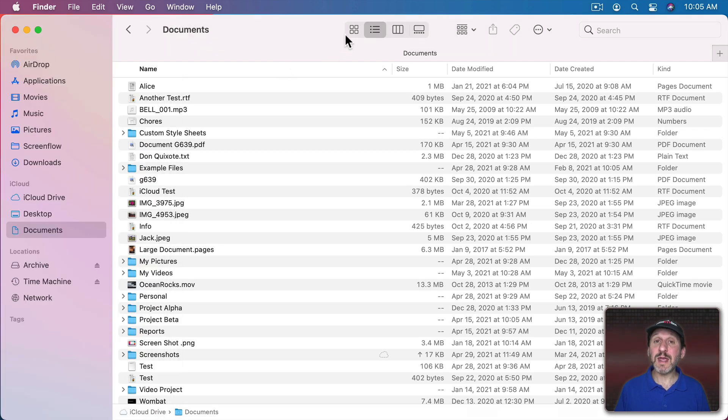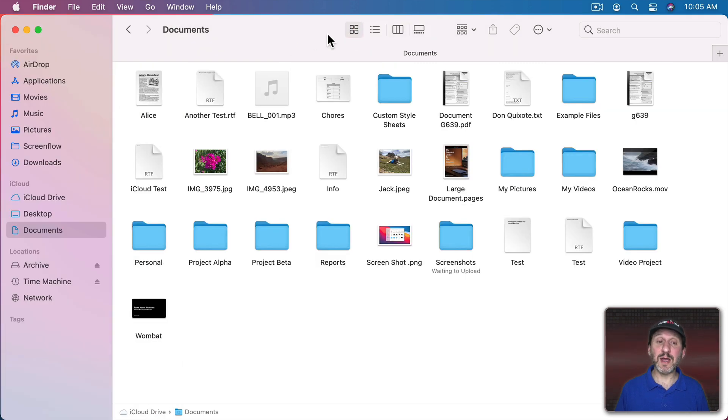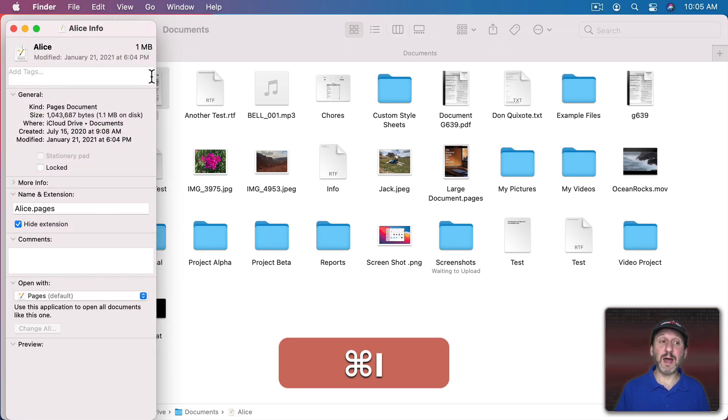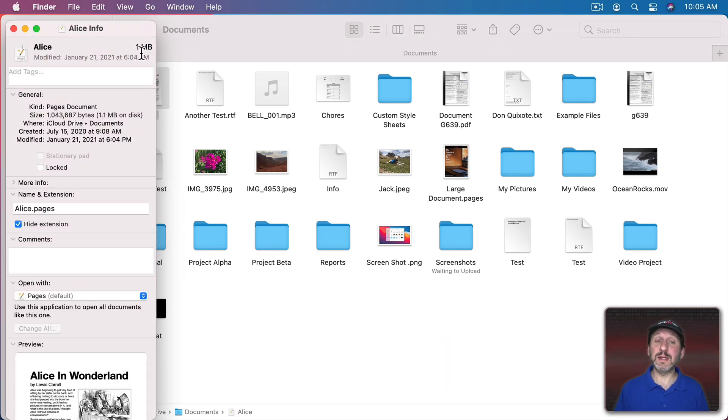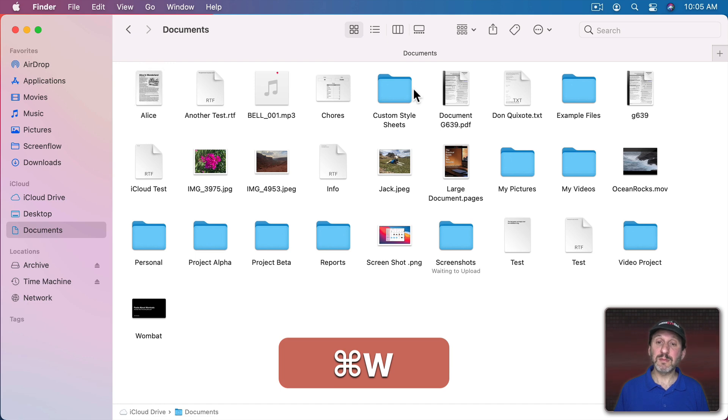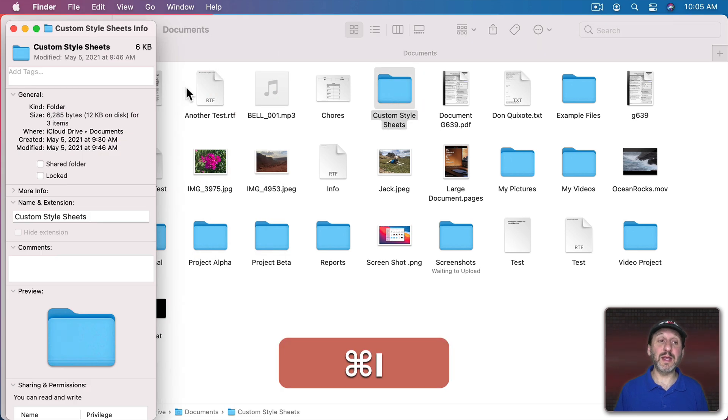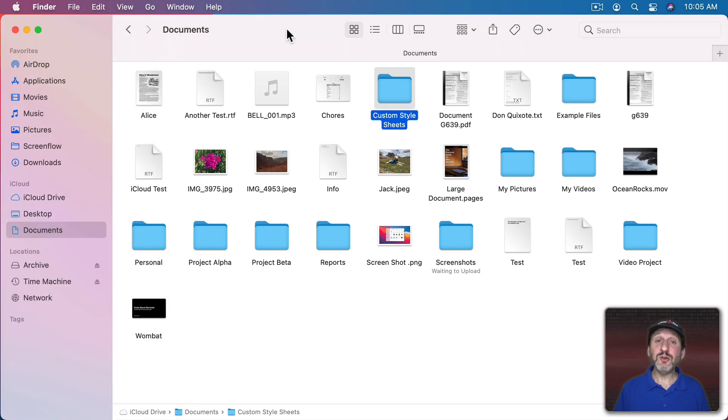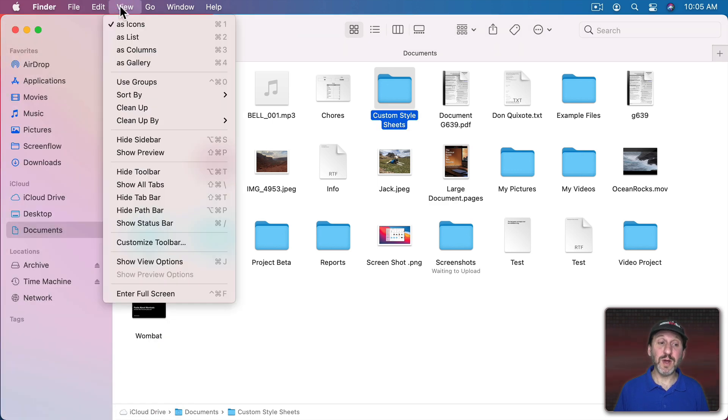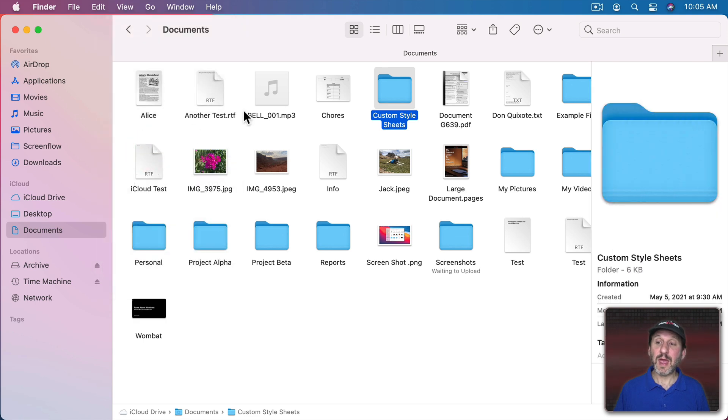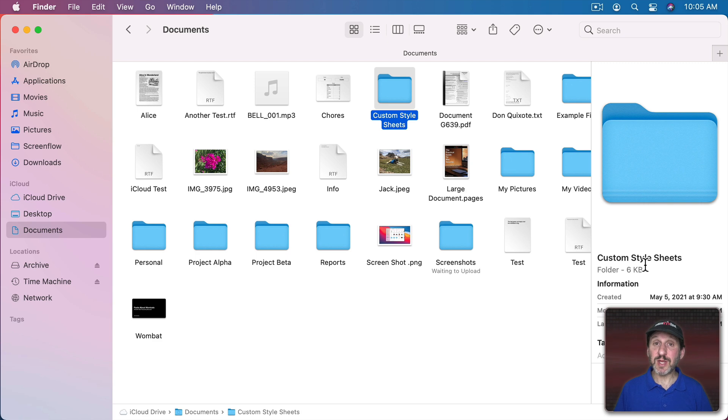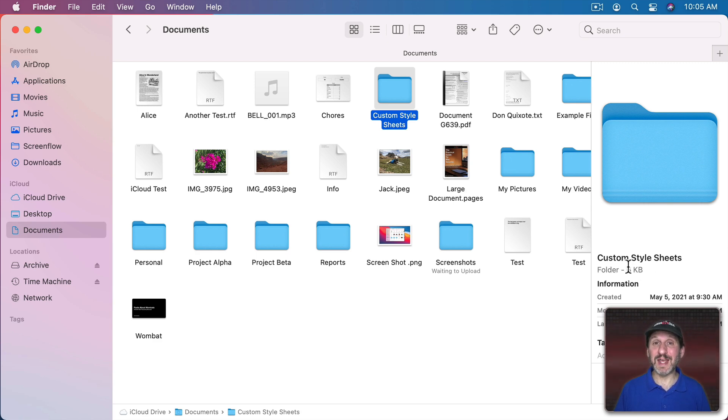You could do the same thing in other views as well. In Icon View here I can select a file, do Command I, and then get the file size. I can select a folder and do Command I and get the total size. You could also show the preview on the right side using View, Show Preview. With a folder selected it will give you the total size here. Just like with the Info window it may say calculating if it's too much for it to get an instant result.